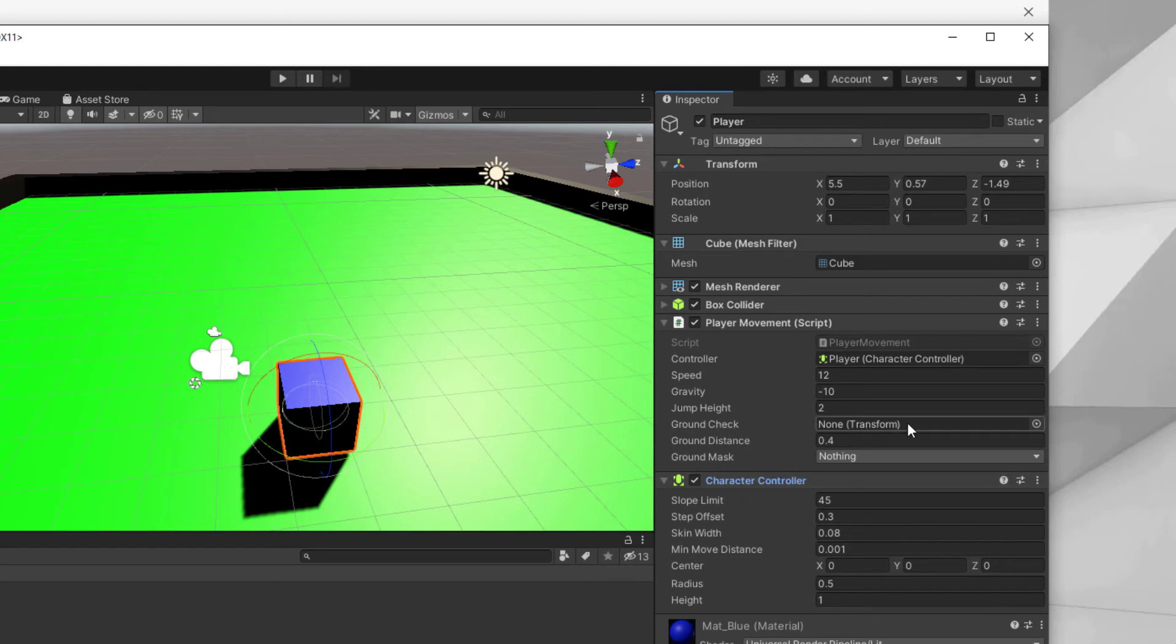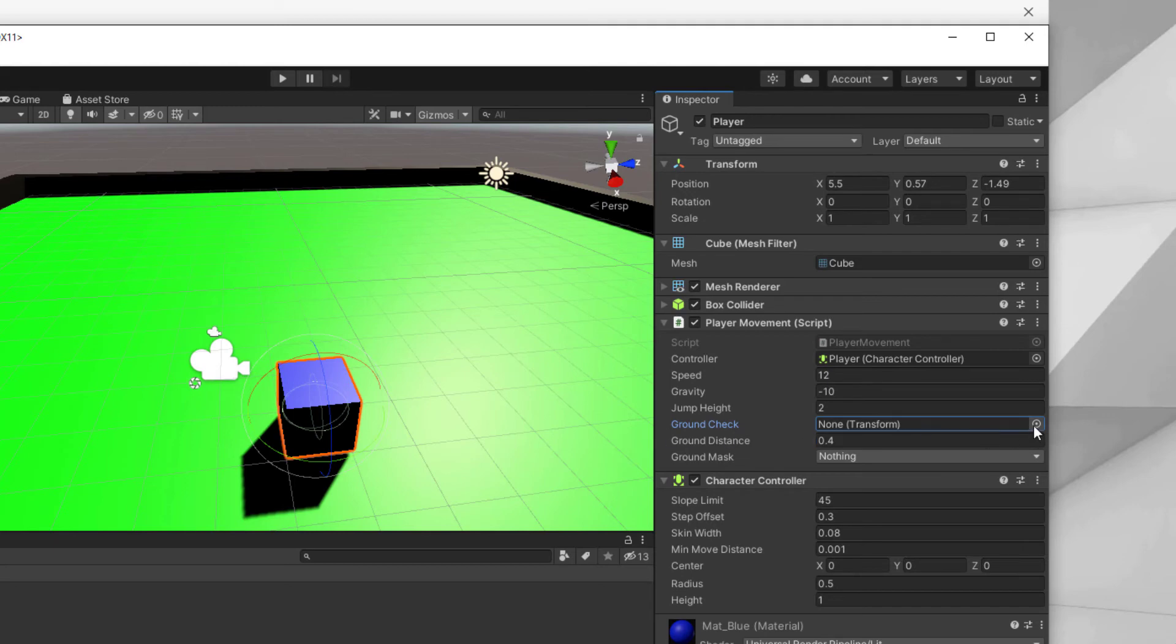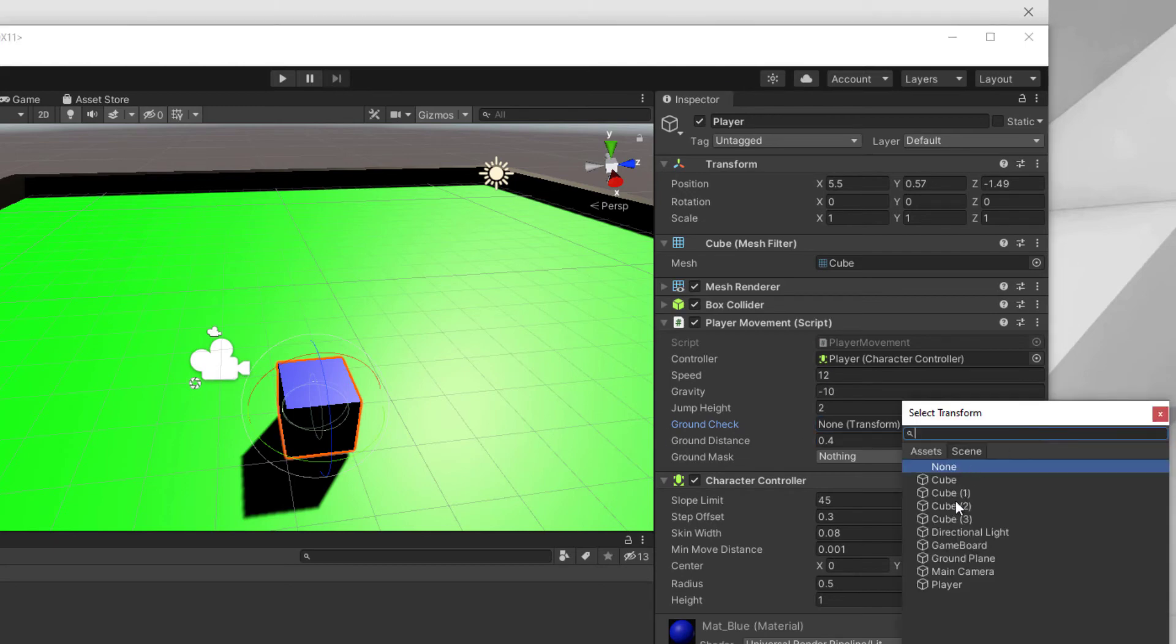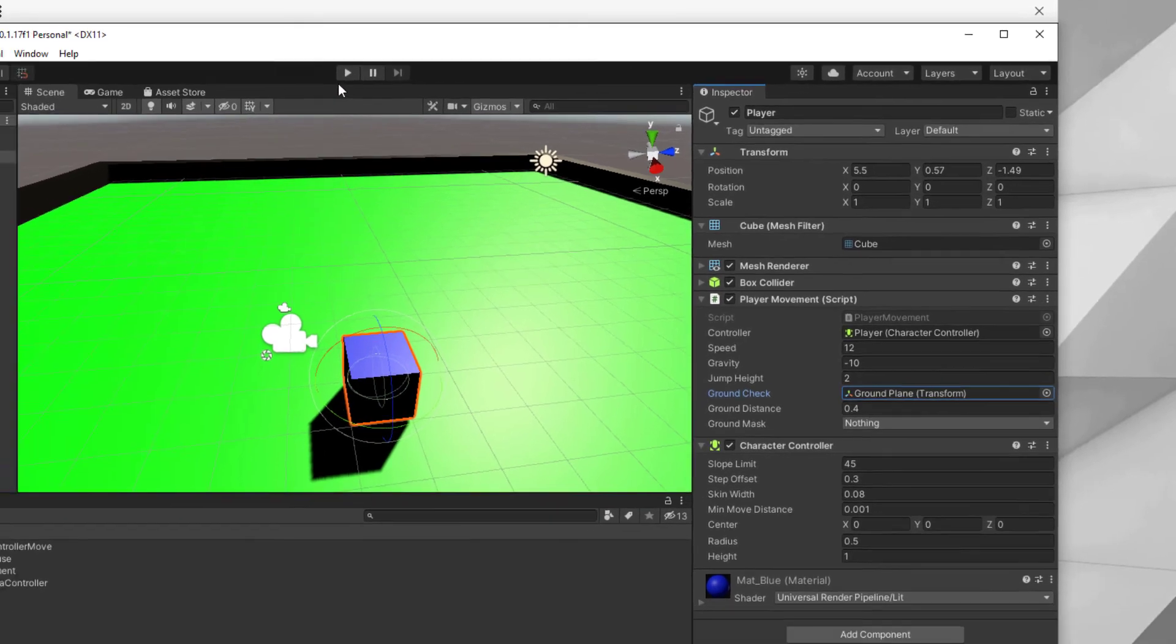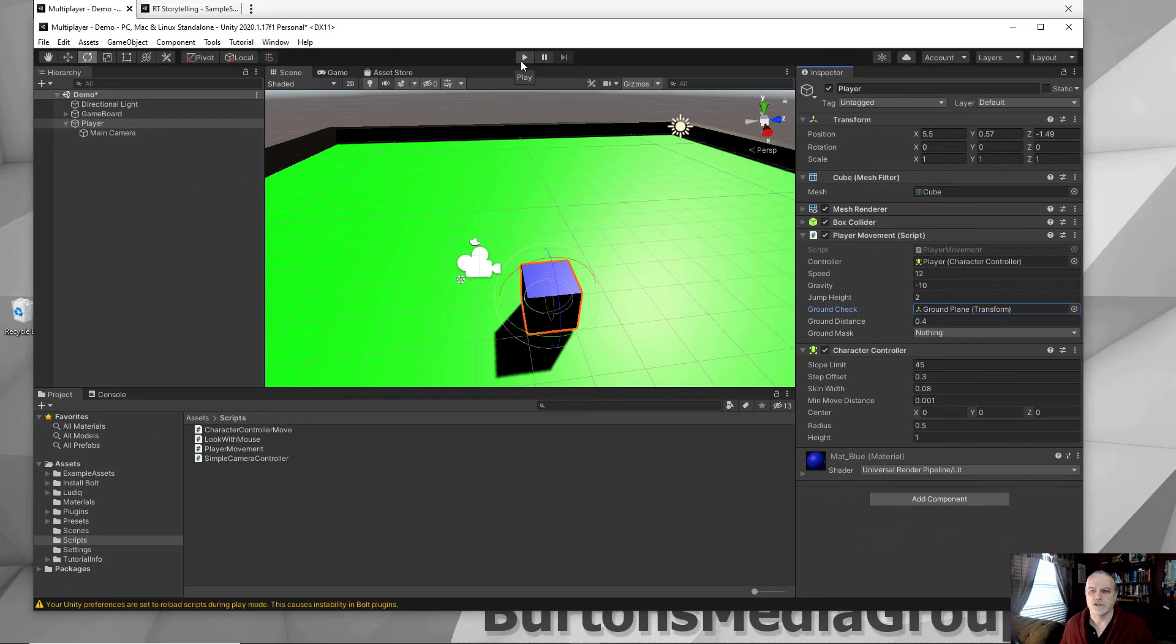And then we also need to do a ground check. In the HDRP, if you look at that, ground check actually goes to just an empty object. Instead of an empty object for that, I'm going to set it to my ground inside my game board, the ground plane. There we go.